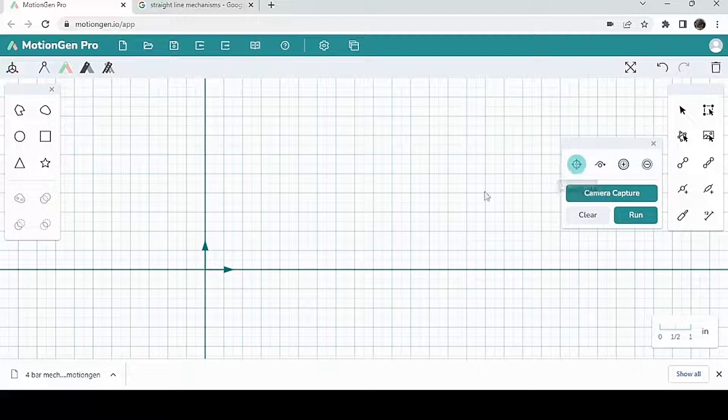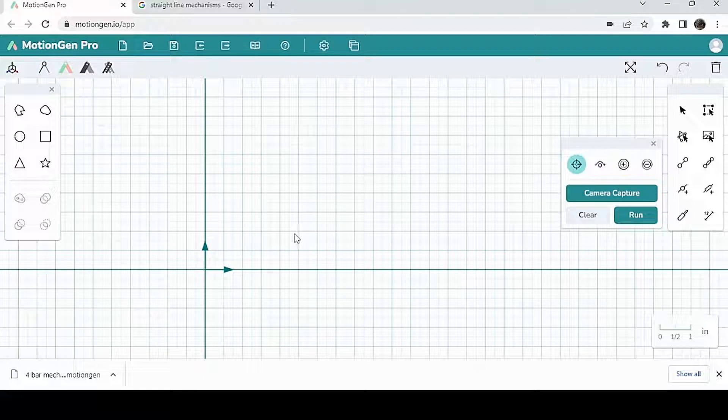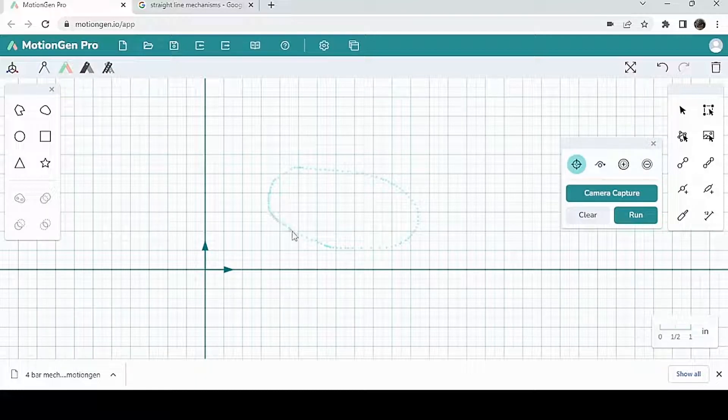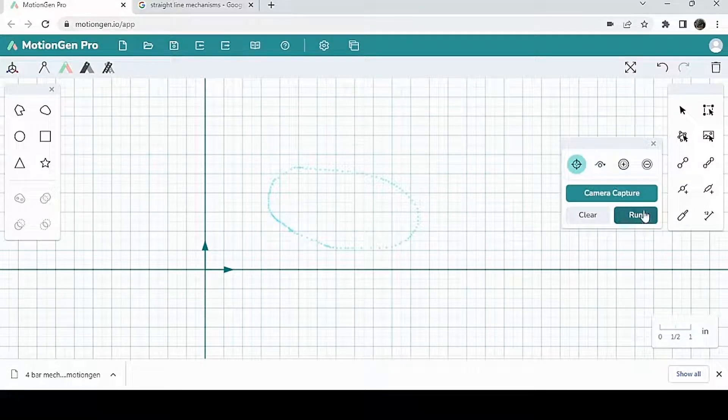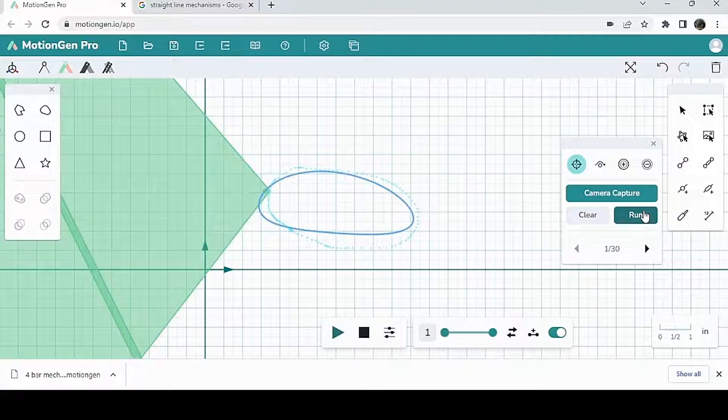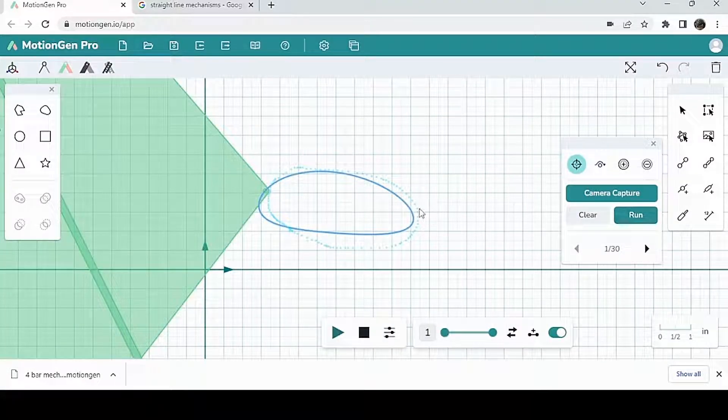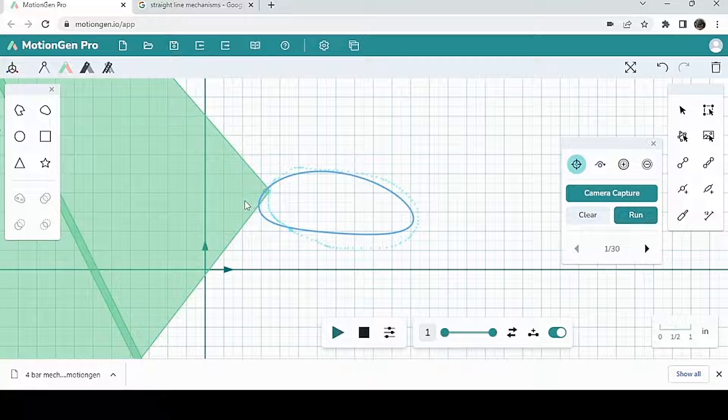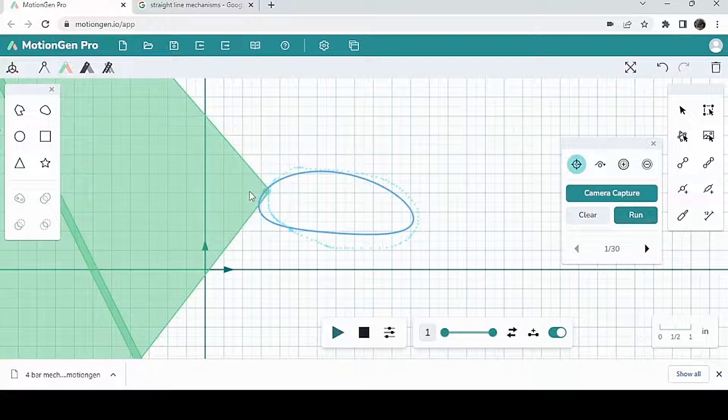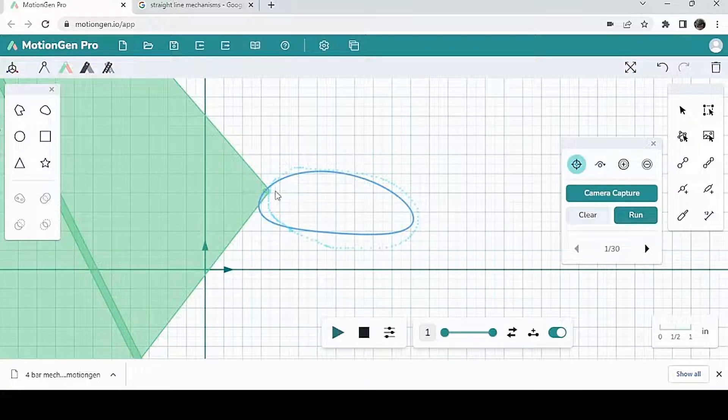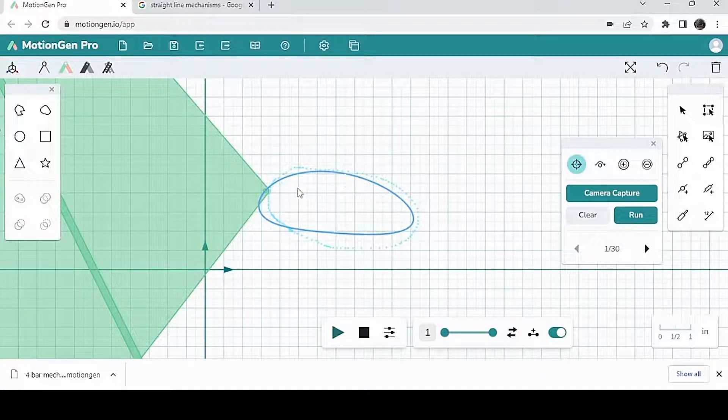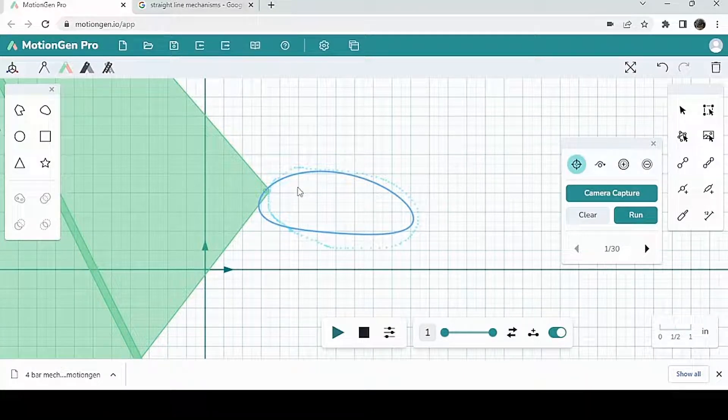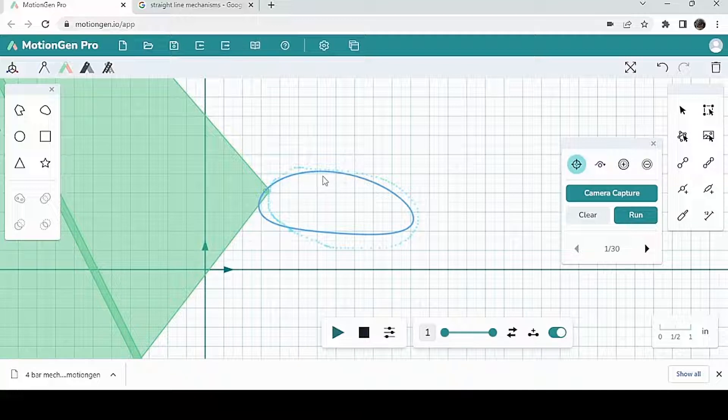Let's start by drawing a path. Any arbitrary path, I'm going to draw a path that looks something like this. And then I'm going to click on run. When I click on run, MotionGen will create a bunch of mechanisms where the path of a joint on the mechanism will very closely approximate the path that I drew.